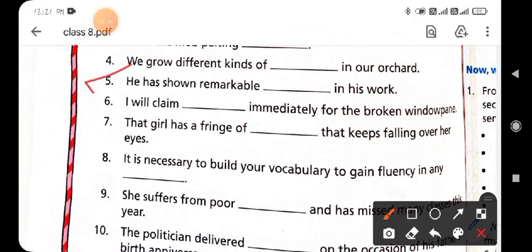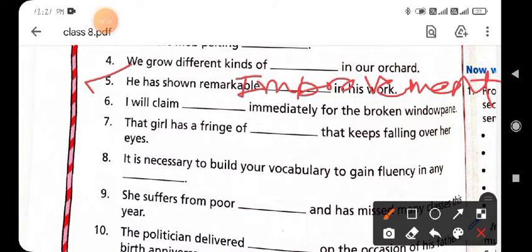Fifth statement: 'He has shown remarkable — in his work.' Fill in the word 'improvement.' The sentence becomes: 'He has shown remarkable improvement in his work.' Sixth statement: 'I will claim — immediately for the broken window pane.' Fill in the word 'damage' — the window pane is damaged, so you will claim damage.